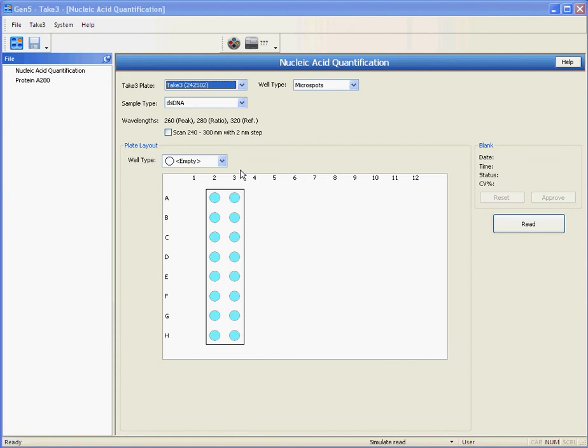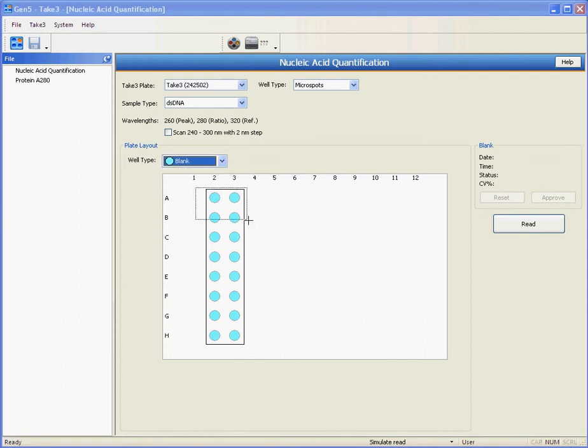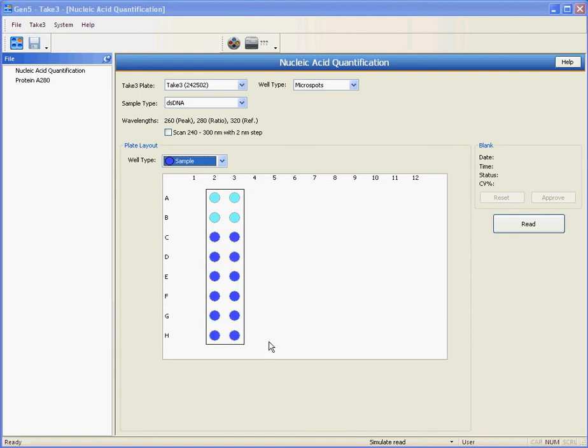Another thing that's been updated is the ability to measure blanks and samples on the same slide. As a result, what was a two-step process is now a one-step process.